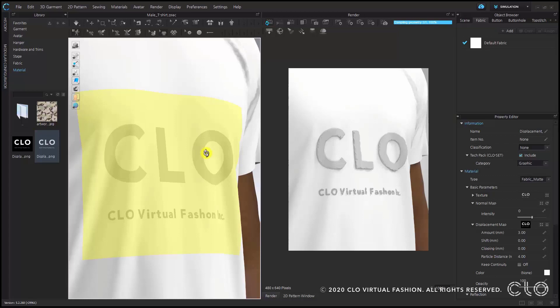The displacement map consists of achromatic white and black colors. The outside of the graphic doesn't look very nice, which is set here as an example to show that when creating a displacement map you have to increase the resolution and apply the Gaussian blur effect in Photoshop. This way you can make the effect on the outline smoother.